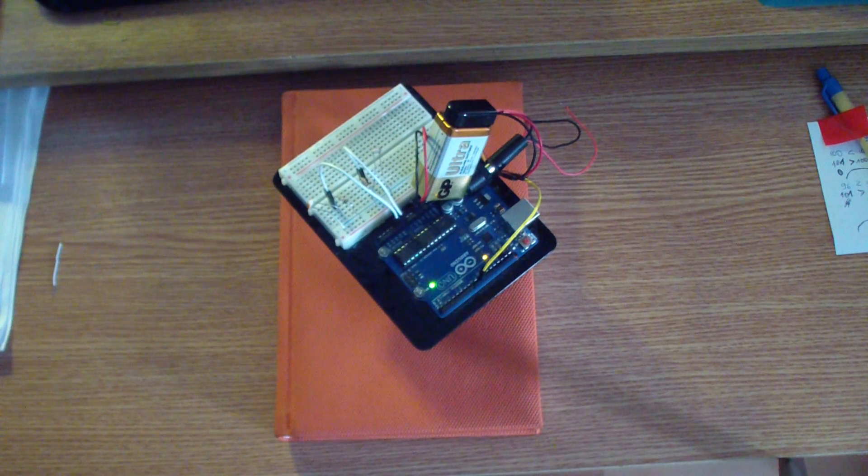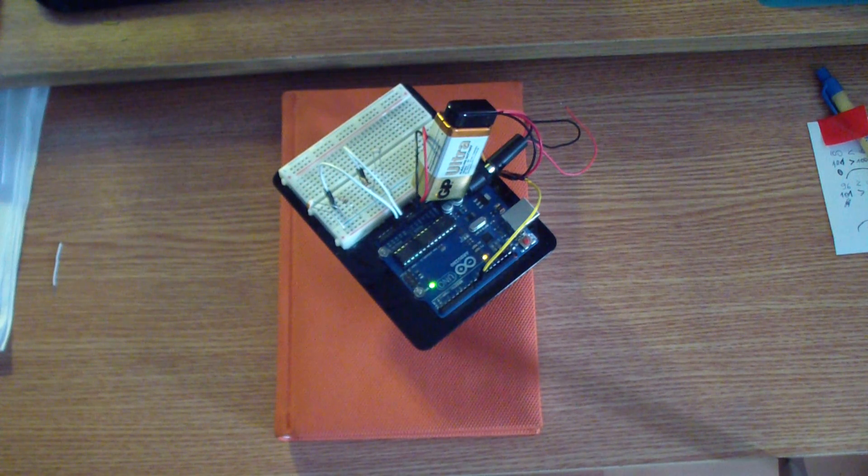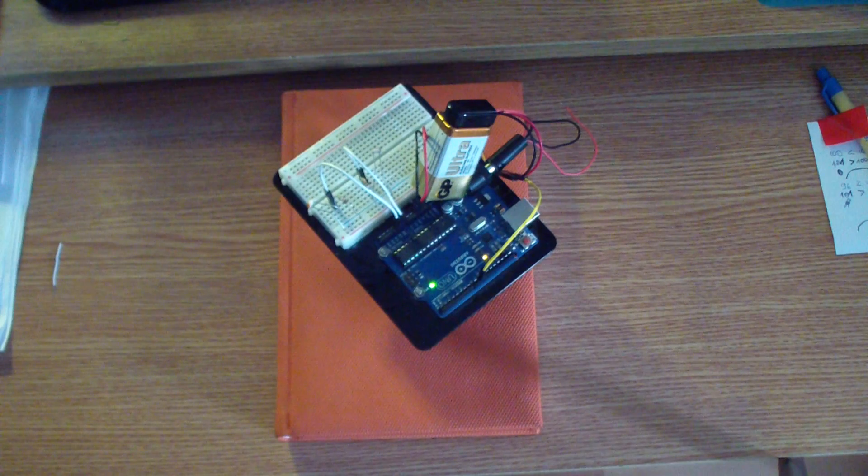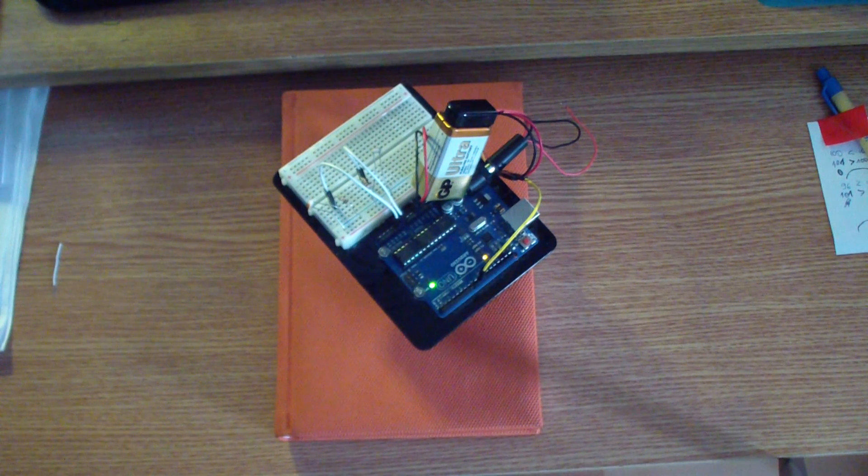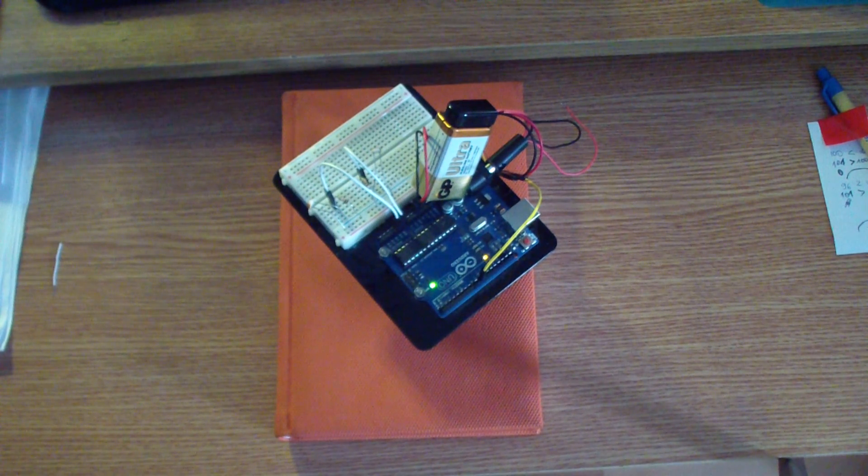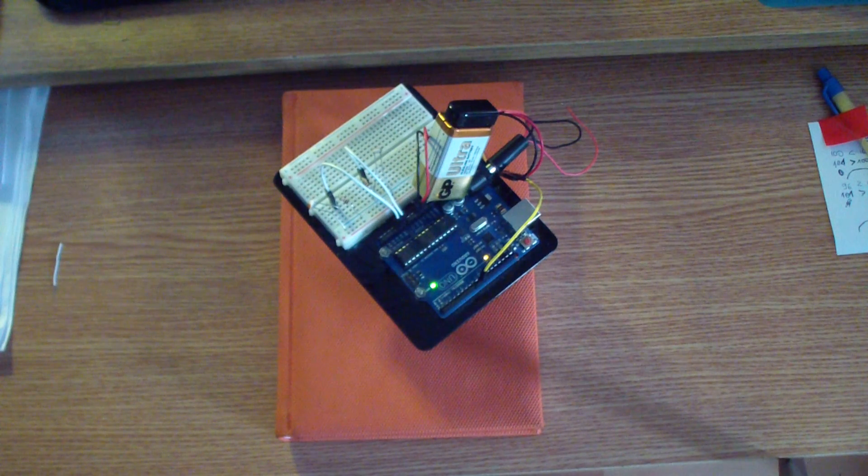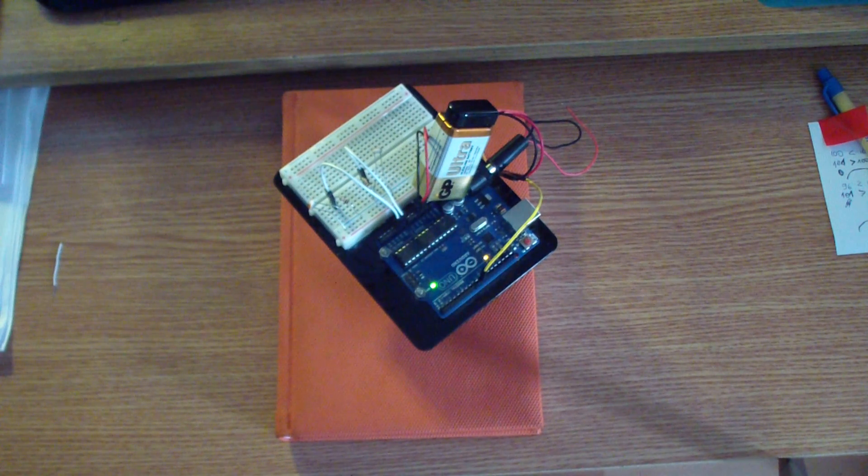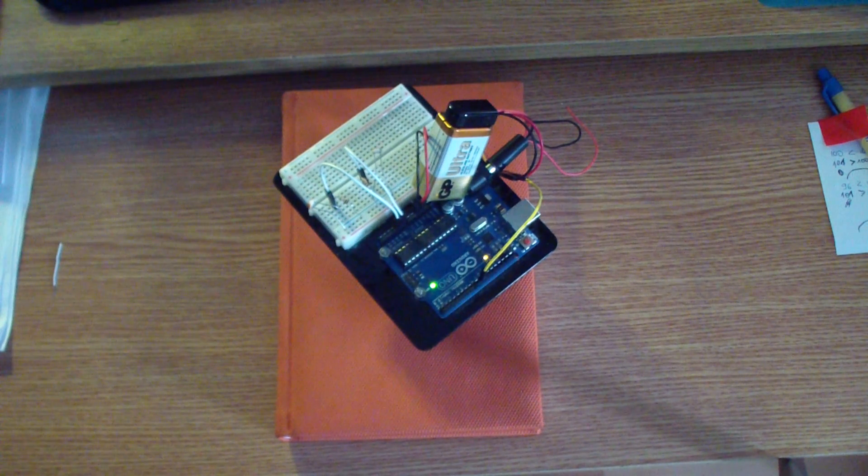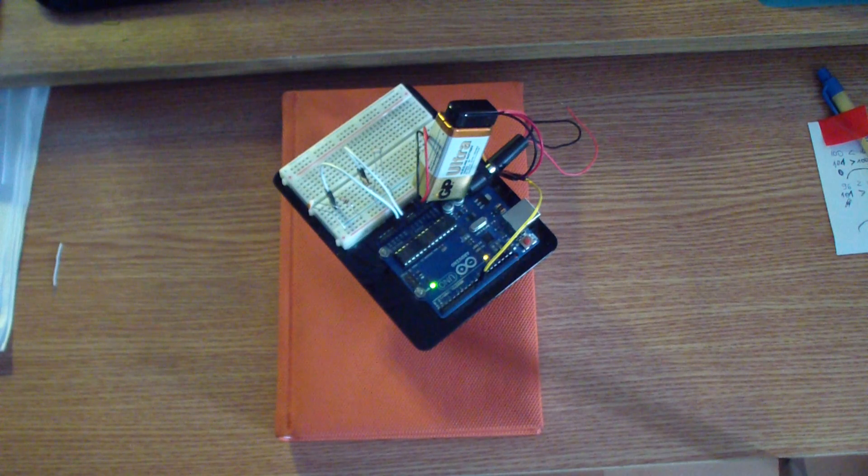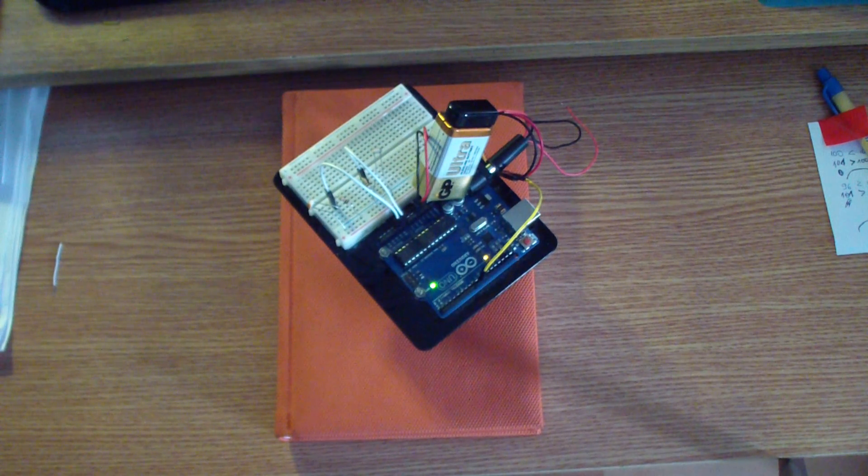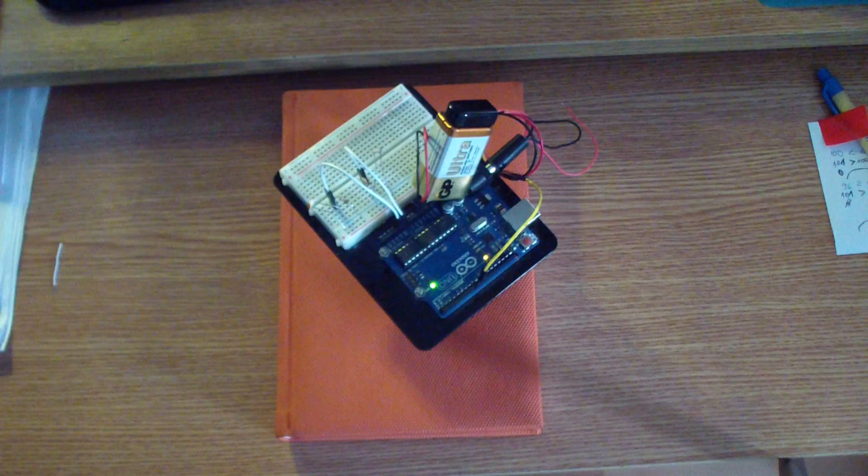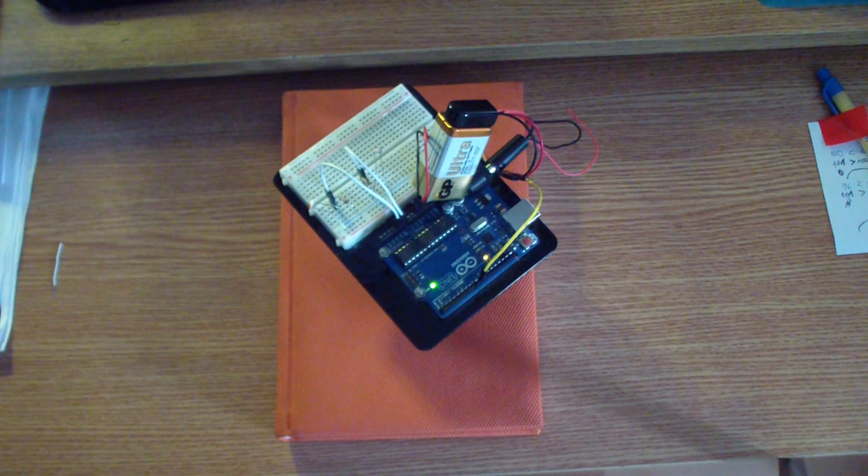Hello guys, I am Marian from Electroschematics.com and here is the Solar Tracker project built with the Arduino board. It follows the sun or the strongest source of light.